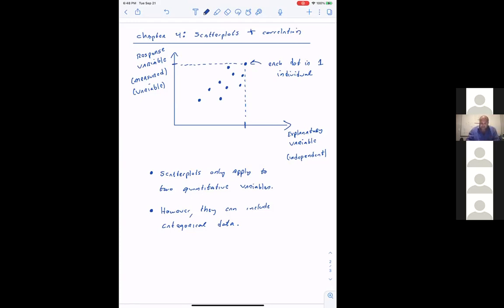Another way to separate data points could be ethnicity — different nationalities tend to grow faster or are taller. What about gender? Gender might also lend insight if I separate the data by it. So there can be many ways to add categories to a scatterplot.